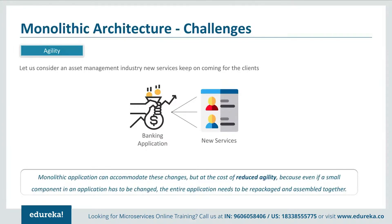The first challenge we are going to talk about is agility. Consider an asset management industry where different clients come with different investments and have to be offered different services. So if any new services had to be given to new clients or any new changes had to be made, monolithic applications could accommodate these changes — but at the cost of reduced agility. This happened because even if a small component had to be changed, the entire application had to be repackaged together.